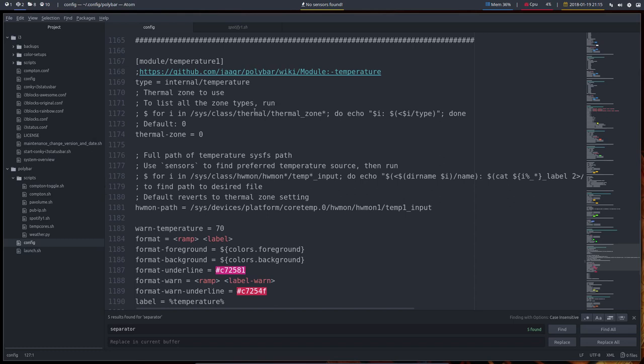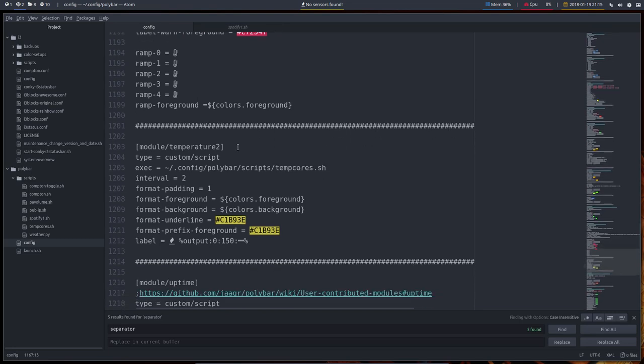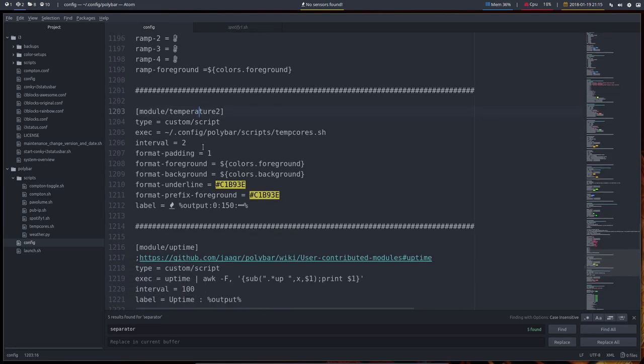I have to skip two modules on VirtualBox, which is temperature 1 and temperature 2. But we'll make that on an actual SSD and then it will work.